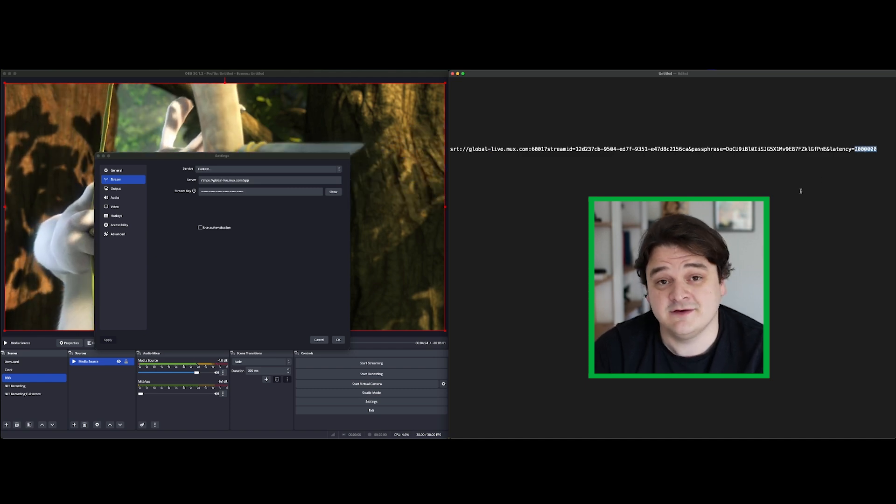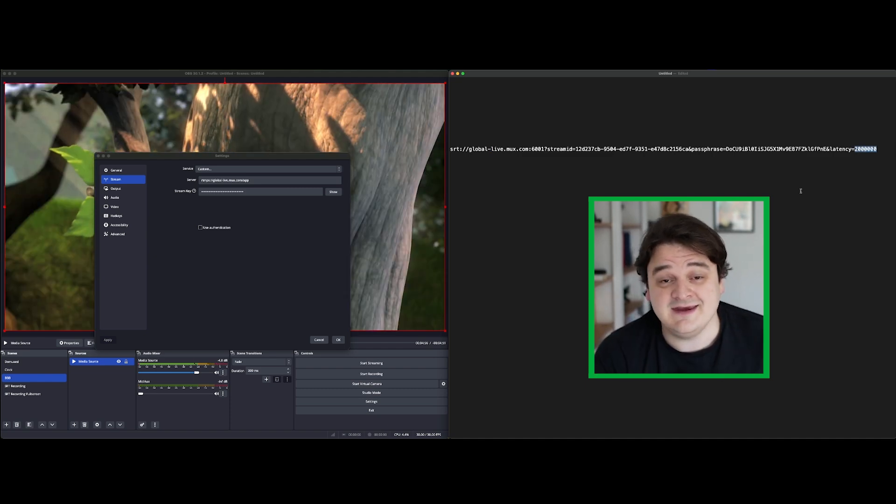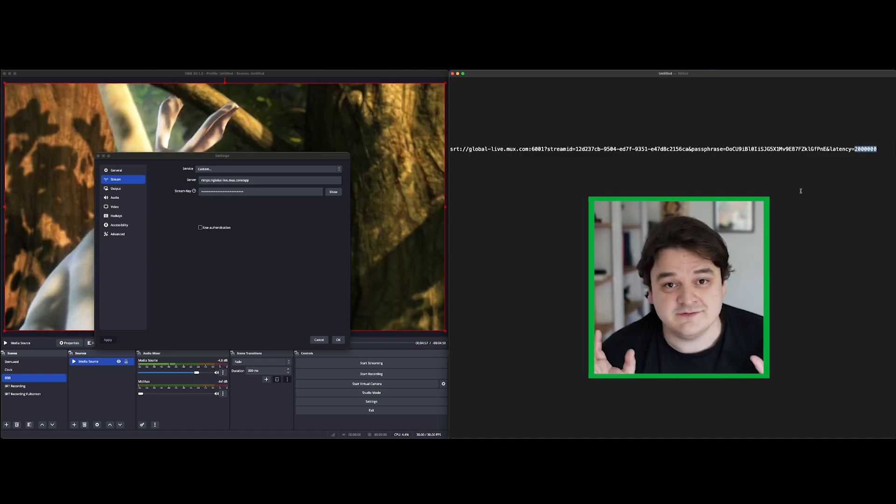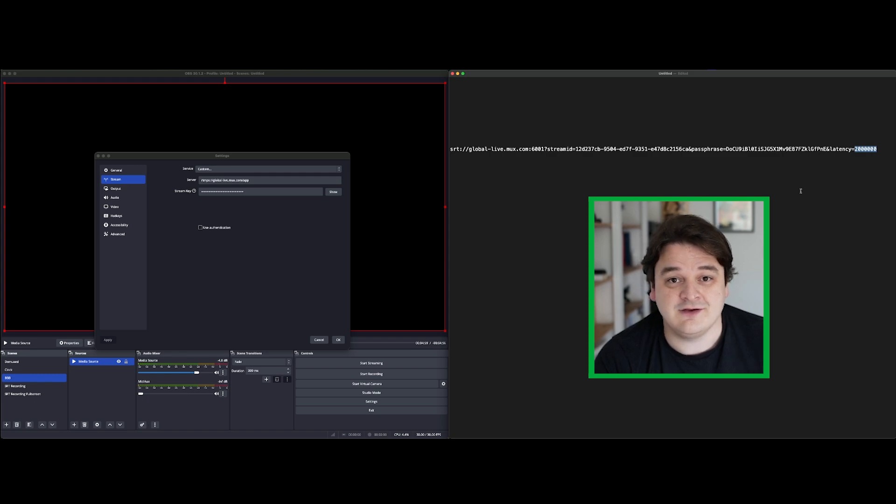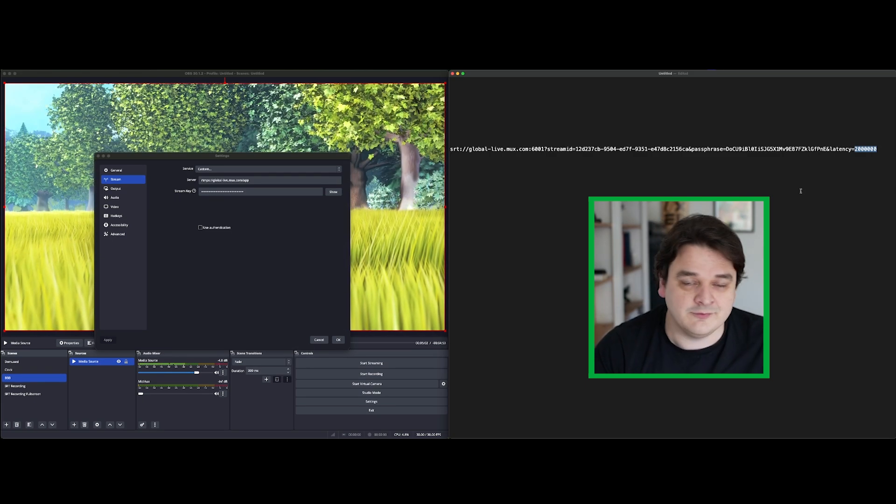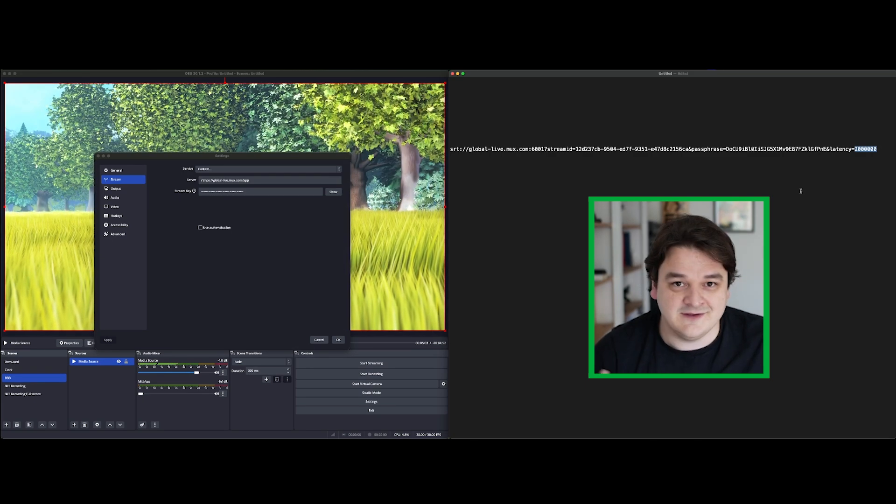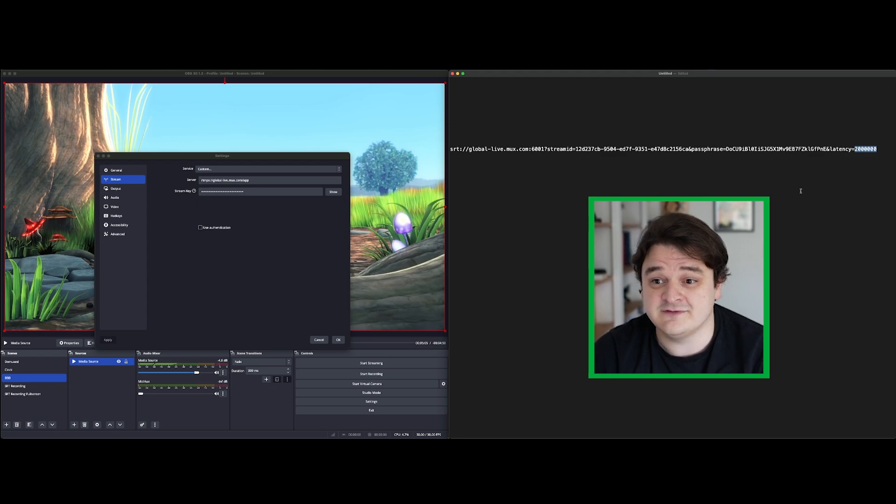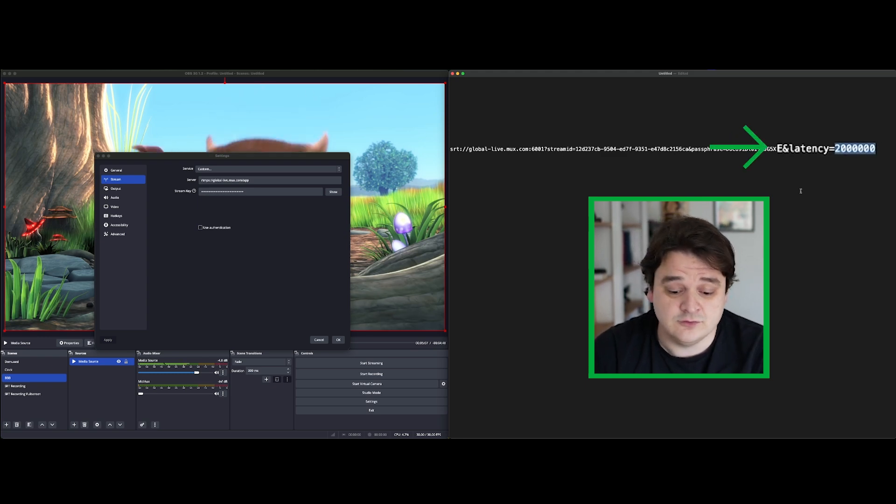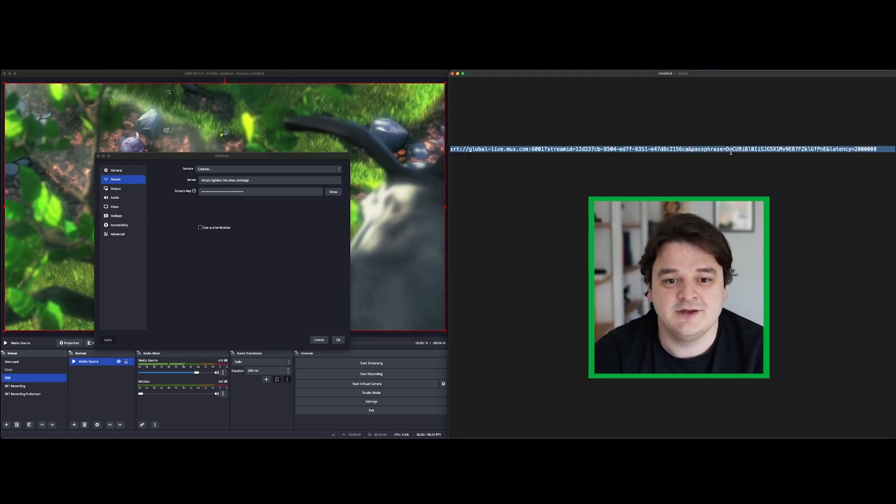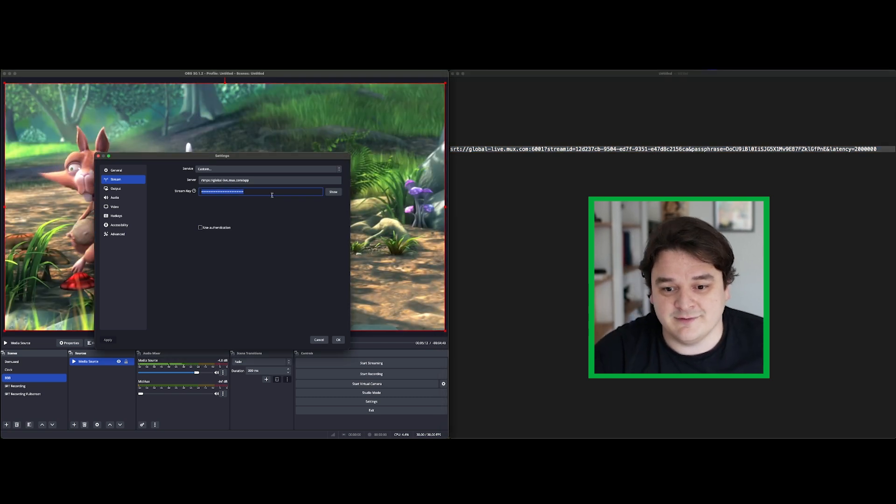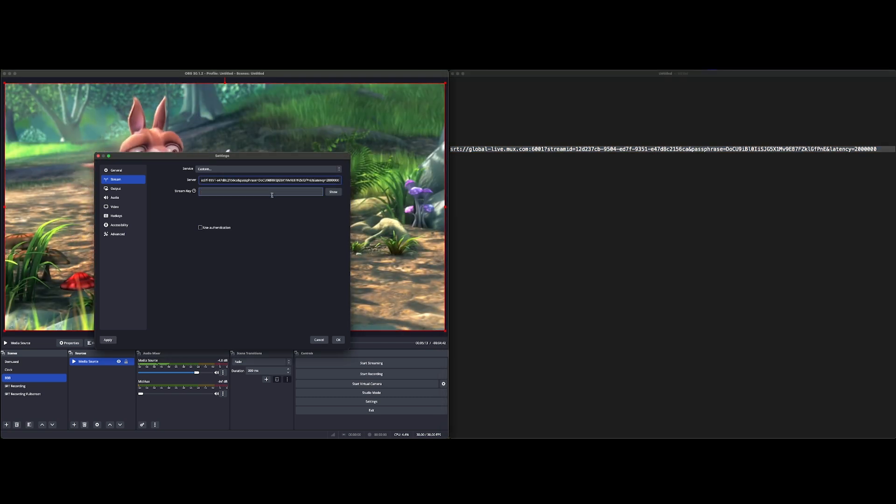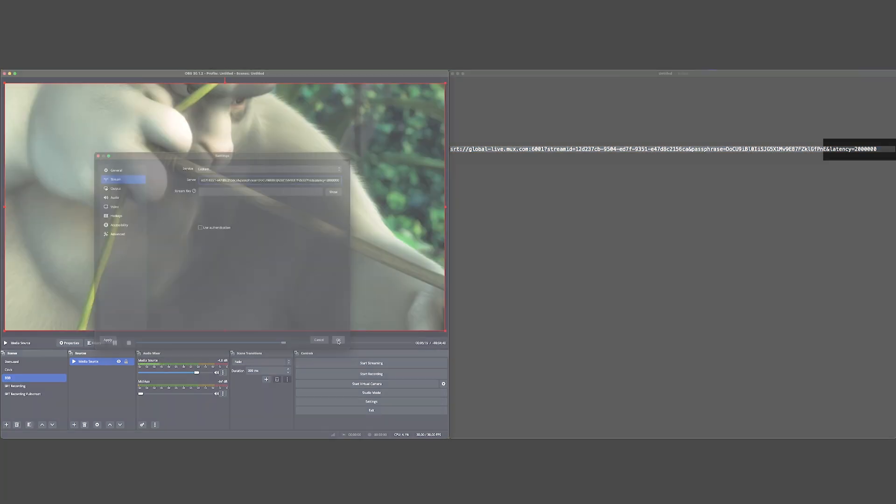So what this does is it tells SRT how much buffer to keep on each end of the connection to compensate for packet loss, reordering, jitter, latency, all those sorts of things. So I've set that to two seconds in this case, which should be enough for the issues that we're introducing on the network. So let's start that stream again.